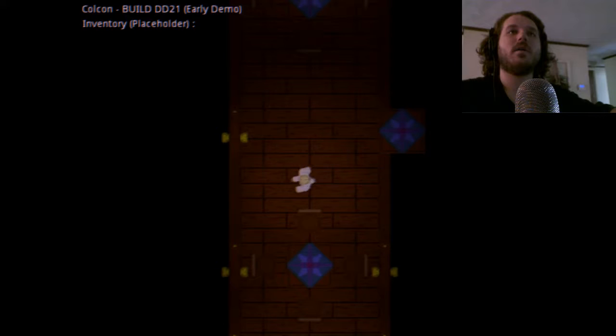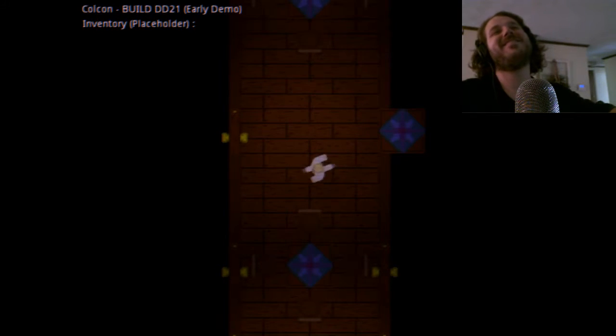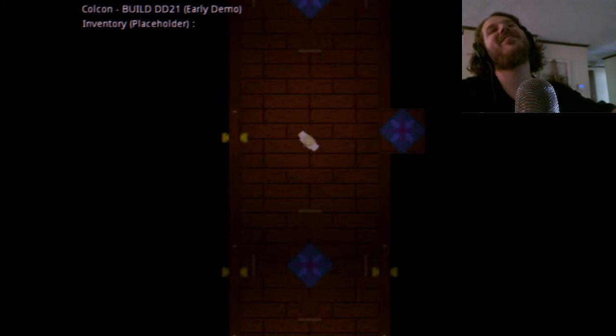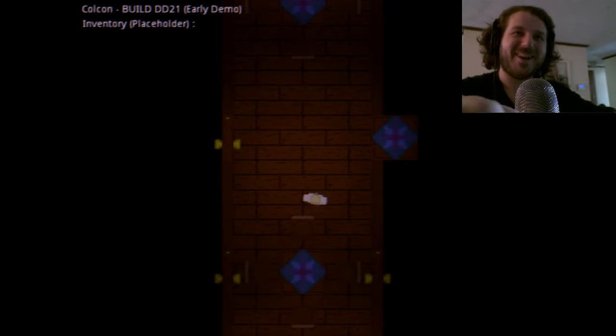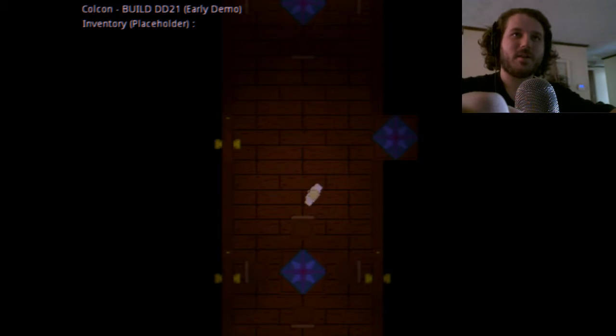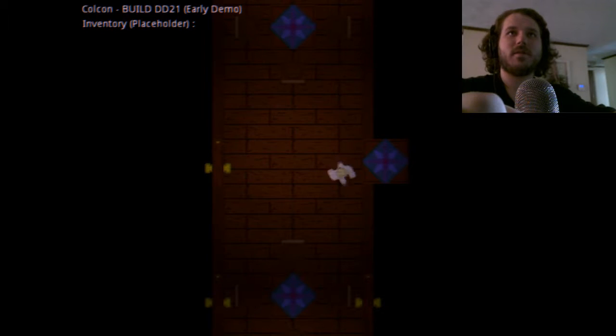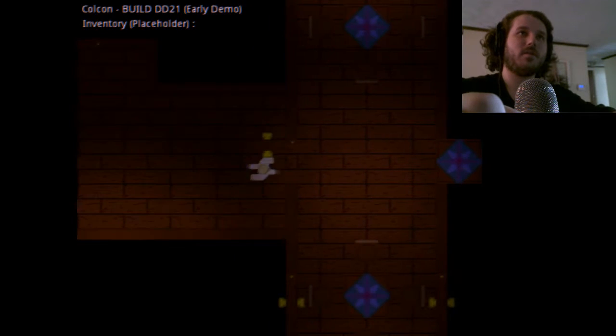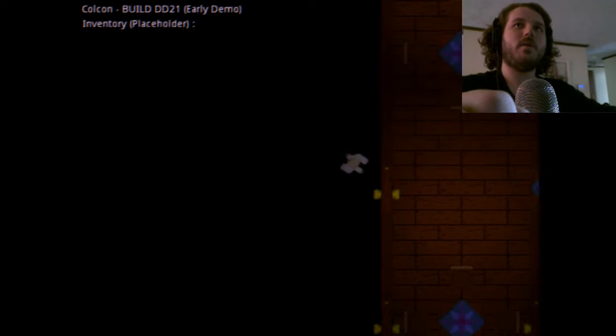Door! Alright, door. Interact! Interact with door. Door. Okay, okay. Oh no!